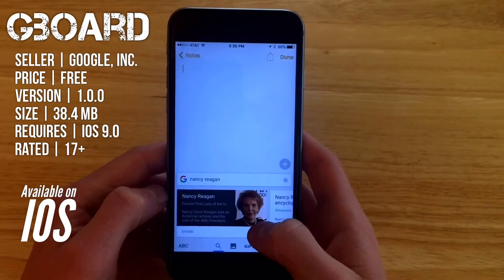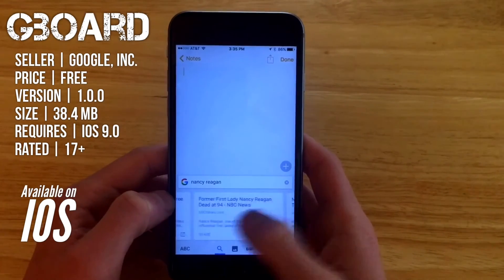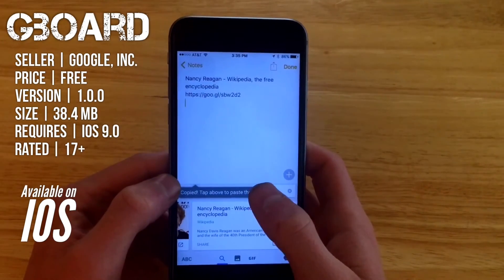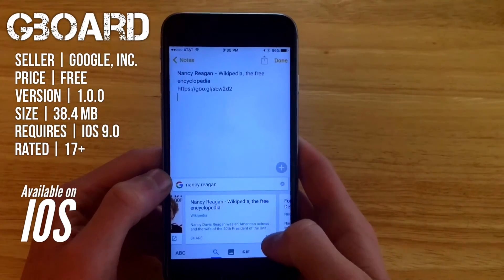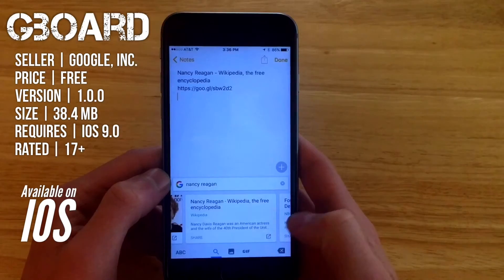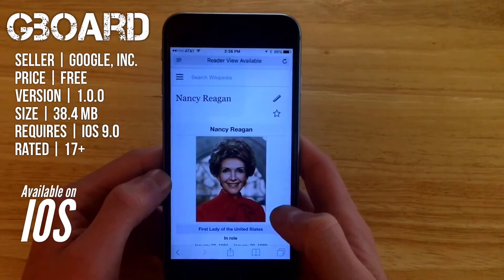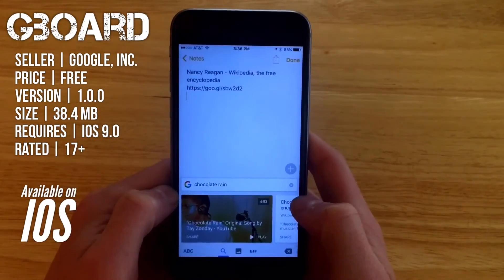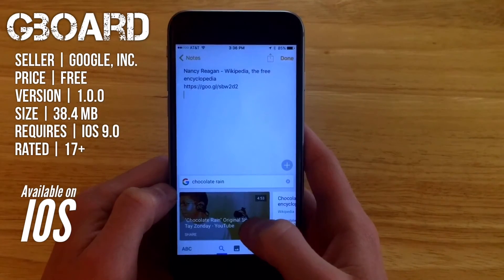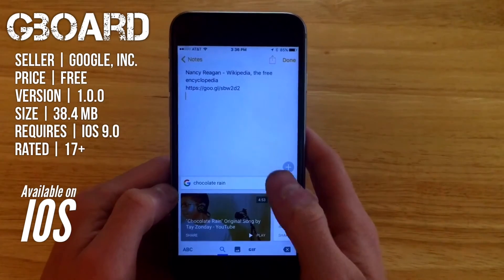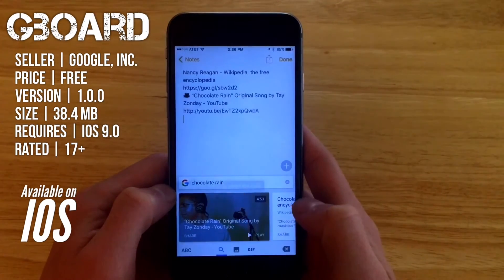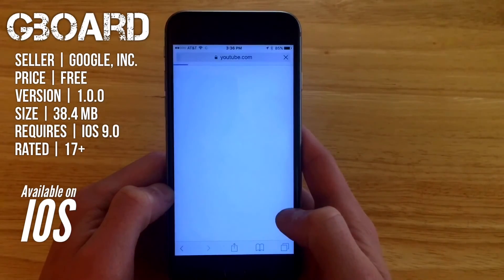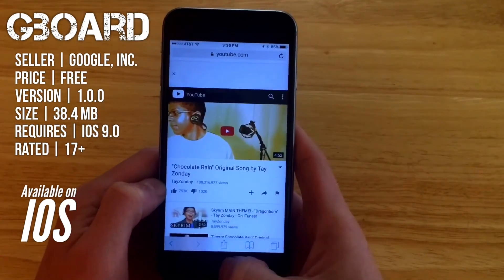If you click on a particular link it will paste the link up above, or you can click the button at the bottom and it will open in Safari, taking you right to whatever page it's referencing. It's also a great way to share particular YouTube videos with friends — you can copy a link right in there, or hit play and it will open right up in YouTube.